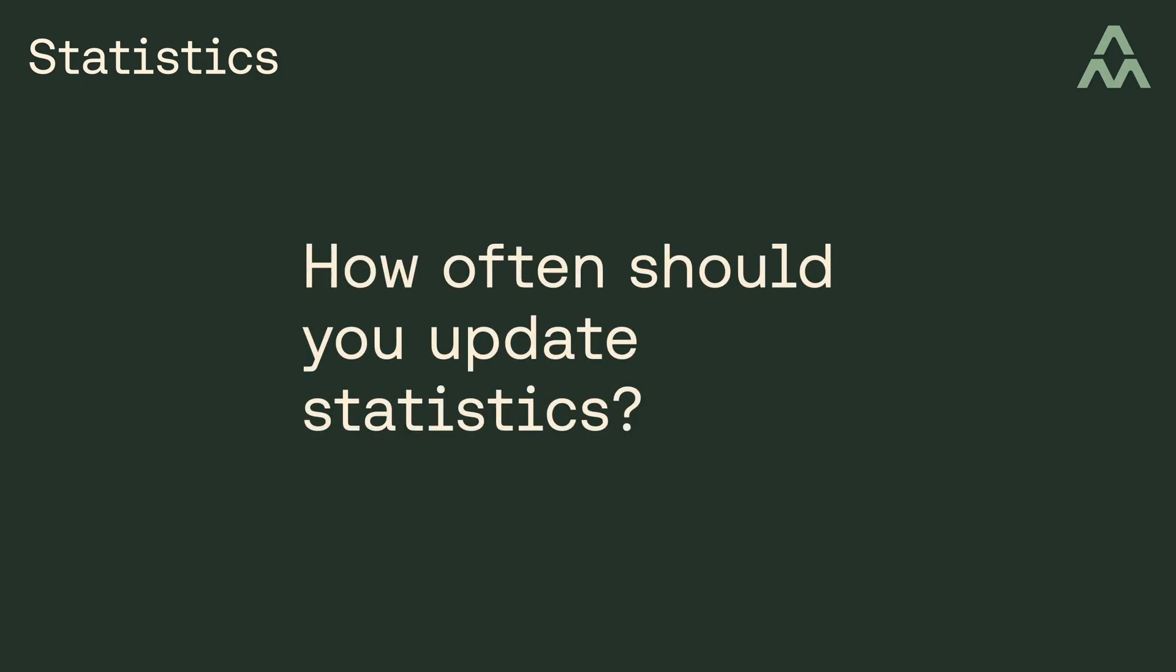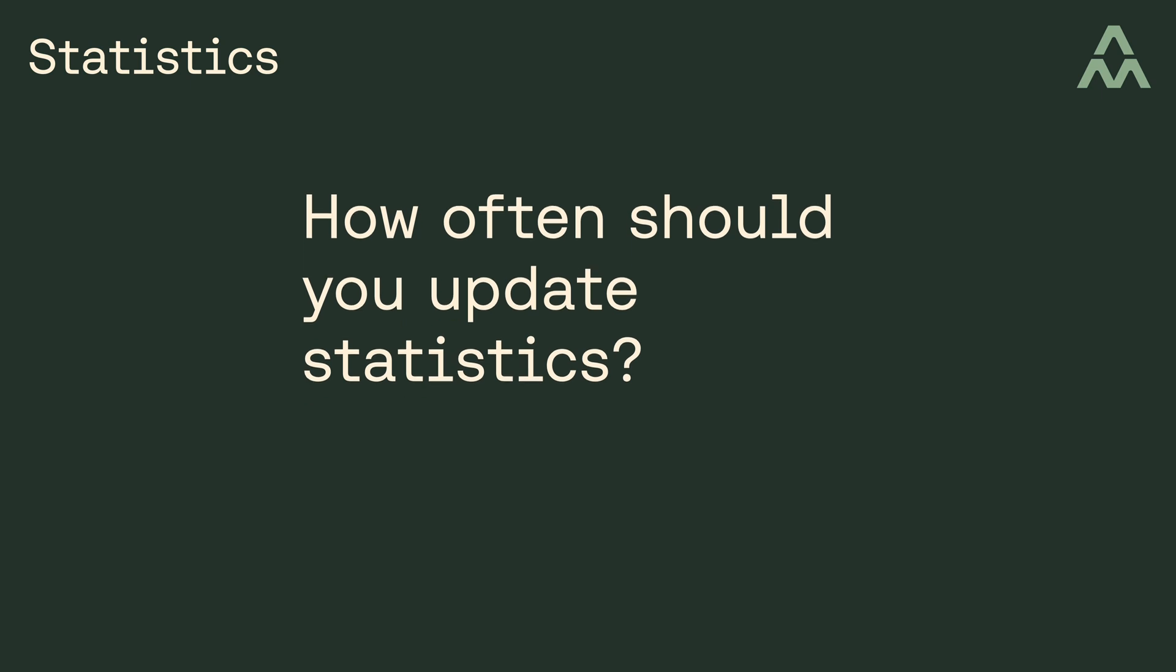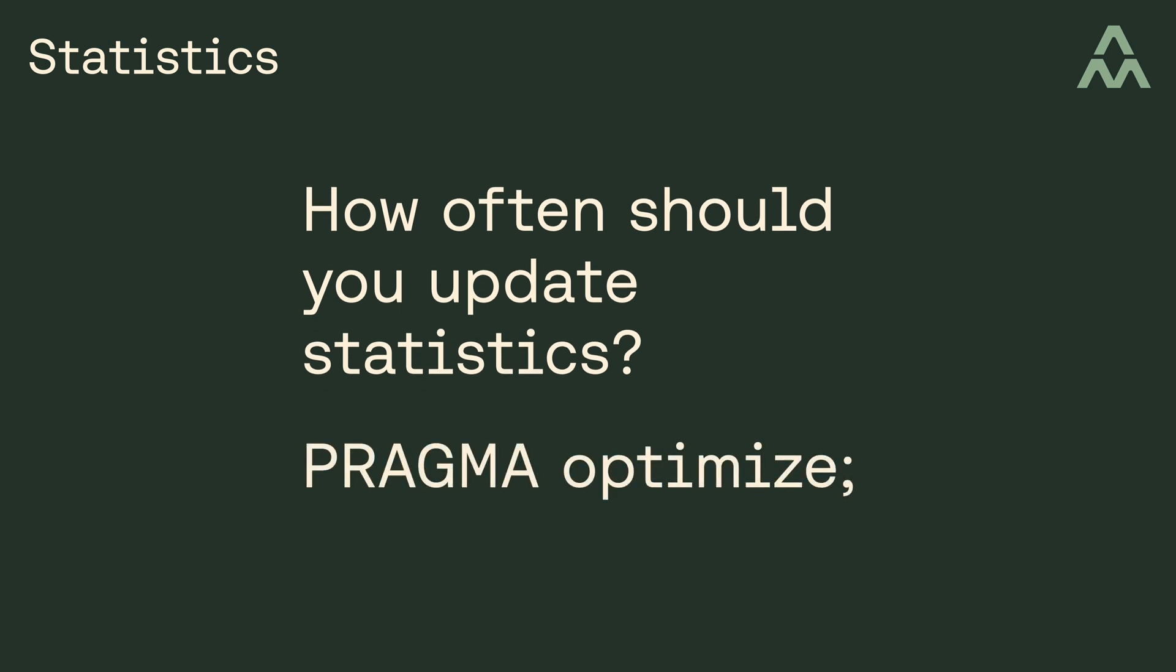Okay, so how often should you update the statistics? Well, the recommendation is to run the pragma-optimize command just before closing each database connection, and if your database connections stay open for long periods of time, then you might want to set a timer to periodically run the pragma-optimize command.